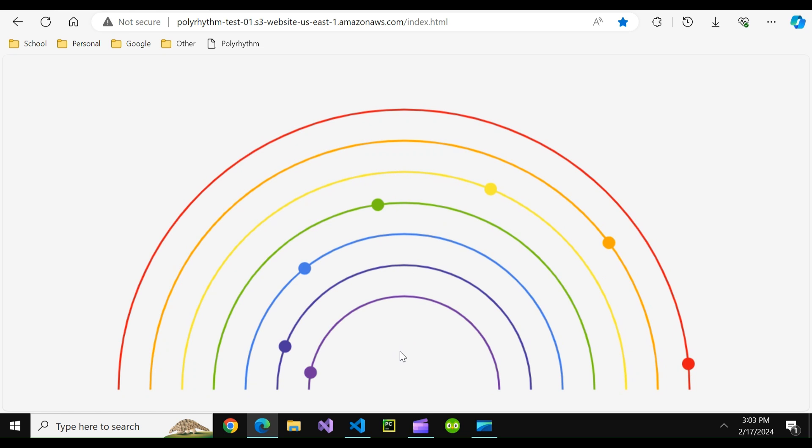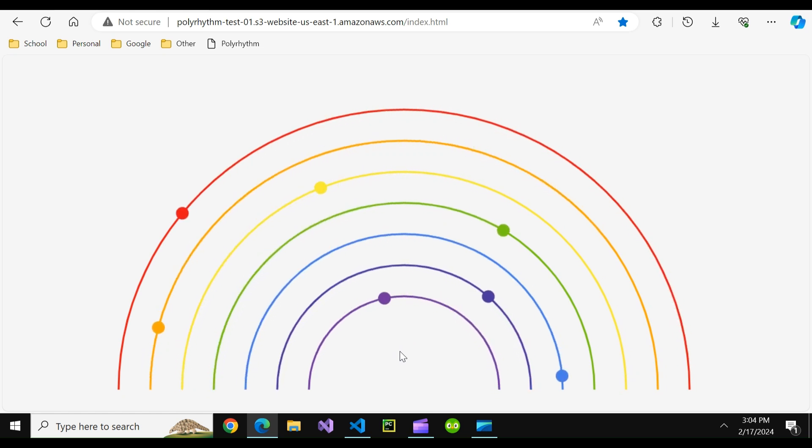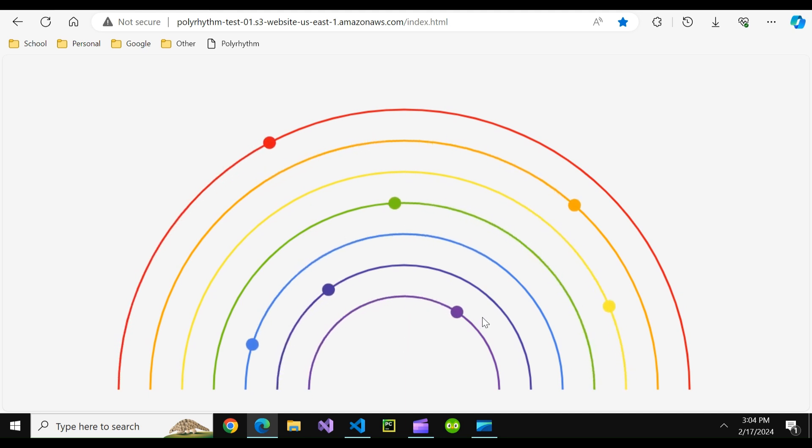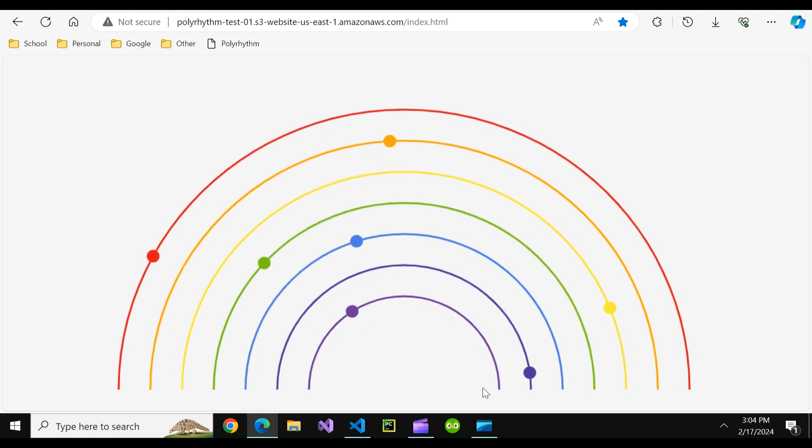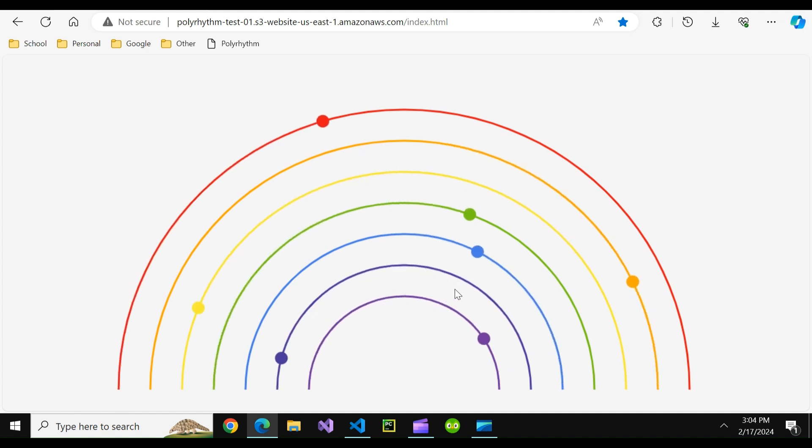What you are seeing here is a polyrhythm. Polyrhythms are basically mathematical ways to make music. There's a certain number, in this case we have a polyrhythm simulation that plays a nice to listen to song.